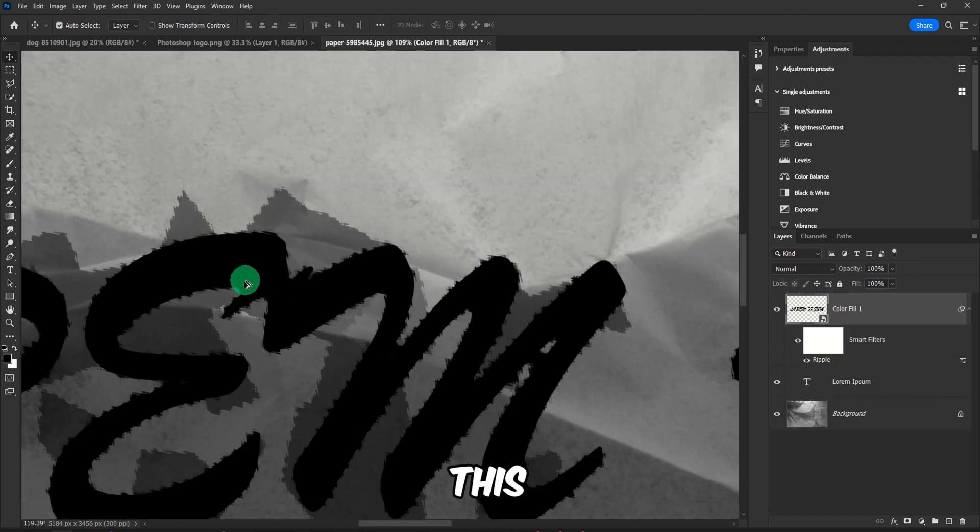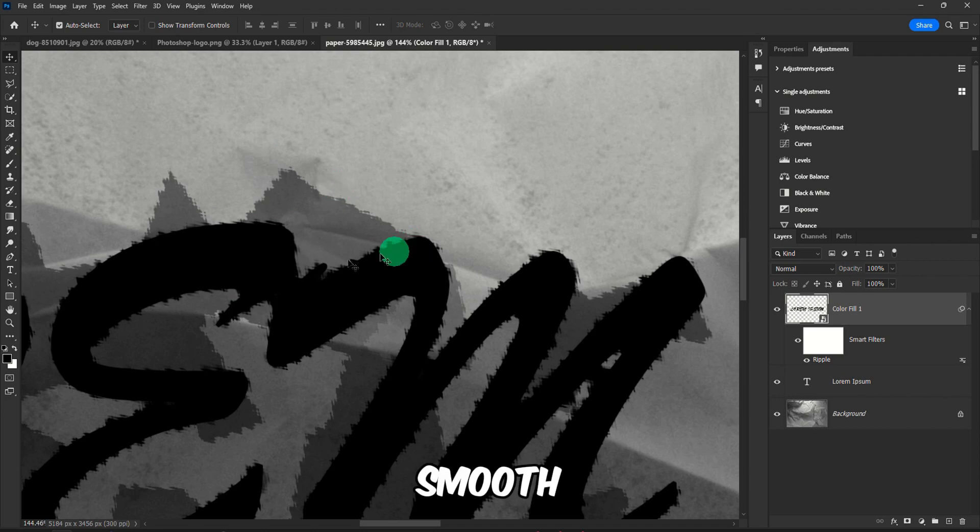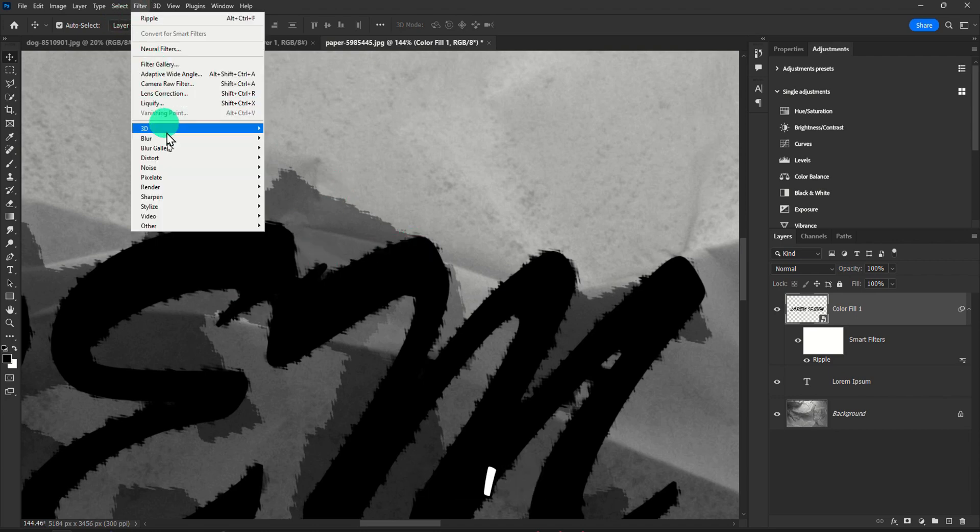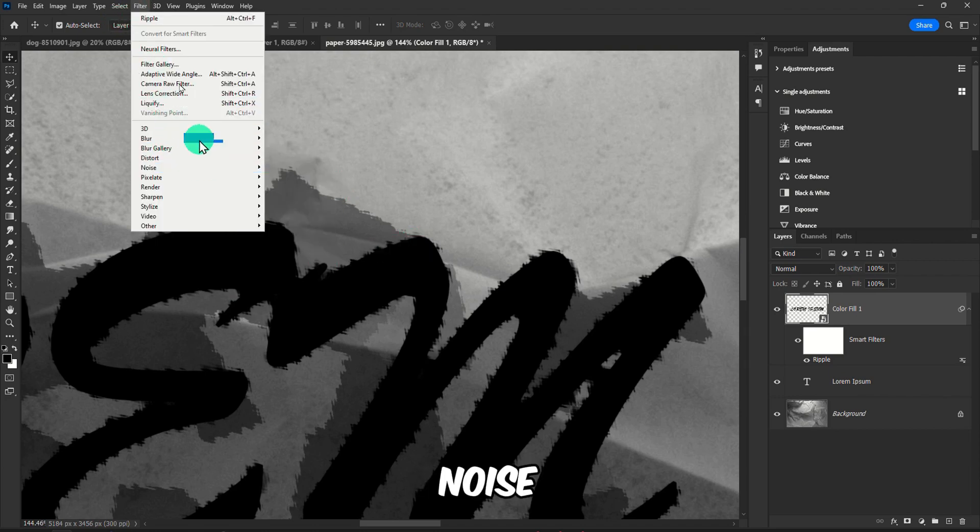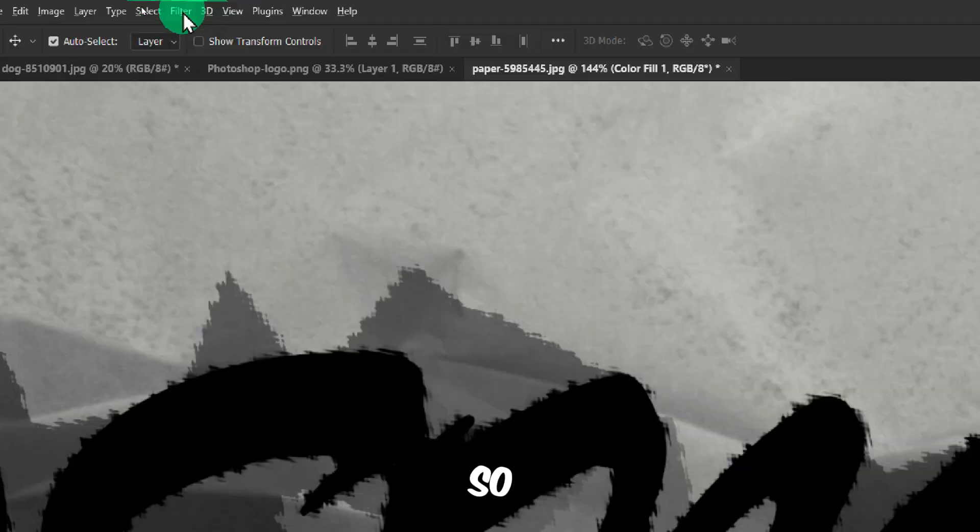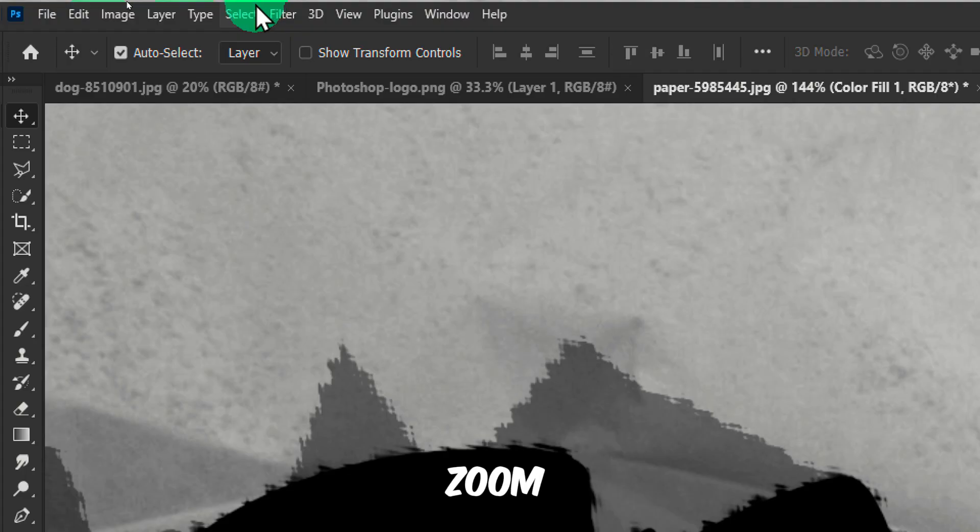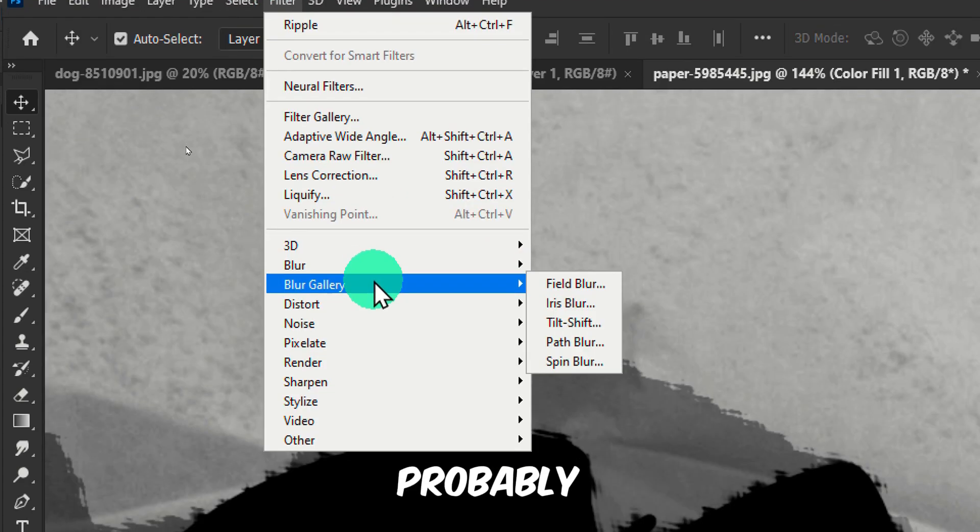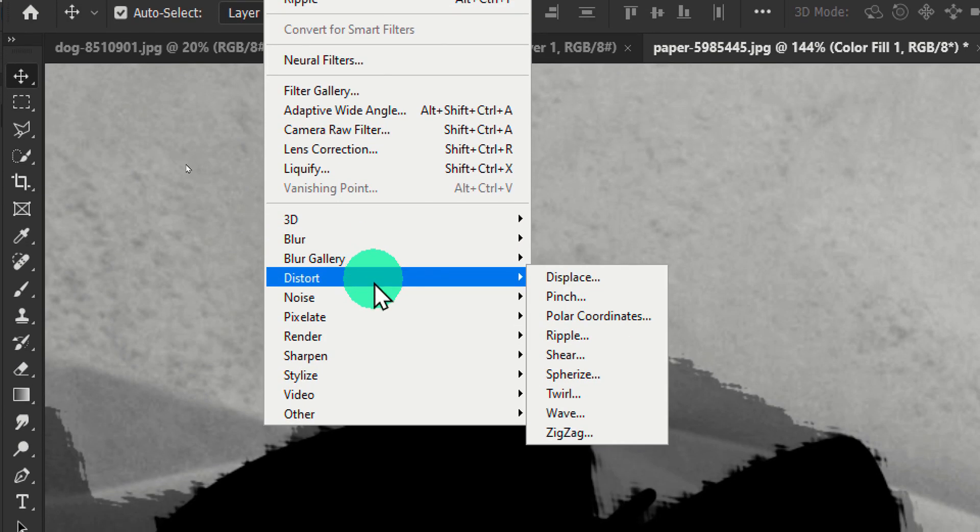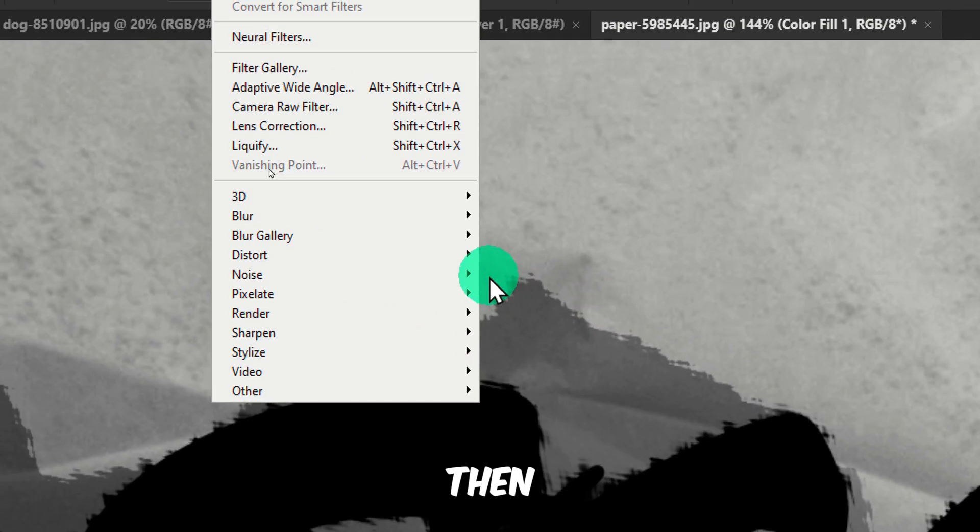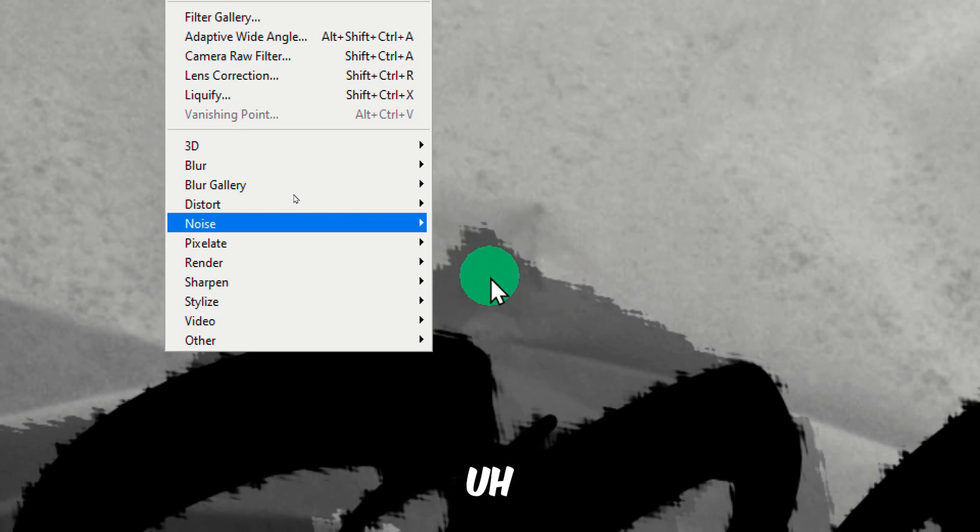Something like this. And now to smooth this out, usually I go to, let me zoom in, probably will help you, Noise and then Median.